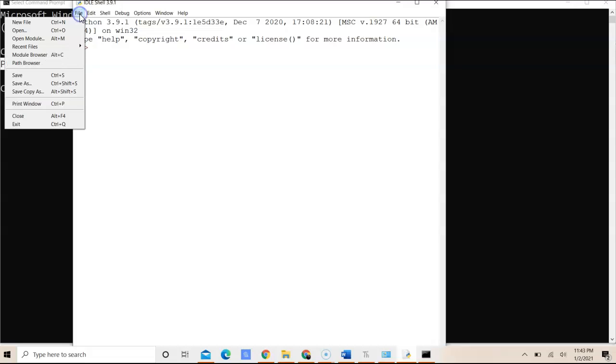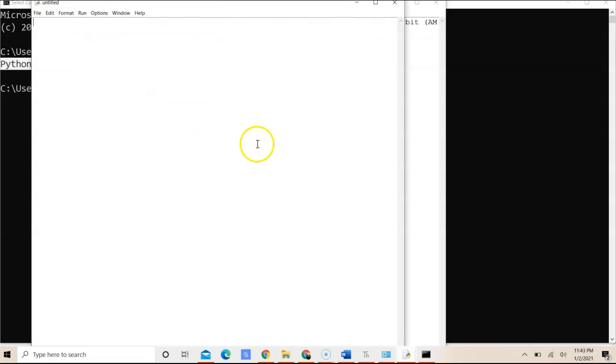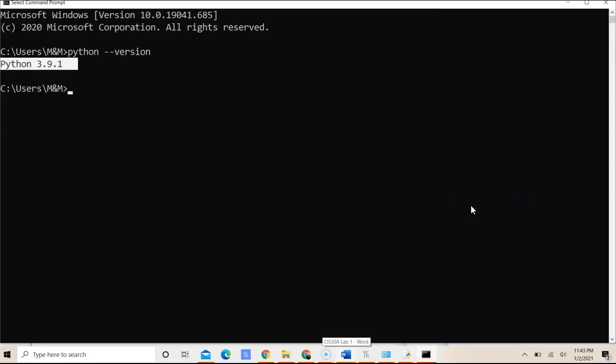And to start writing your code, we would go to file and click new file, and we will be able to write our script. So this concludes my video for the tutorial to install Python on Windows system. If you're using Mac OS or Linux, please refer to part 1B and 1C for reference.